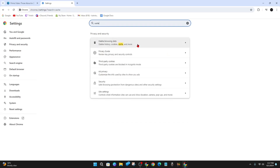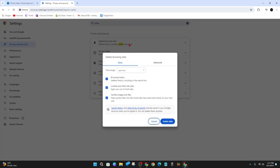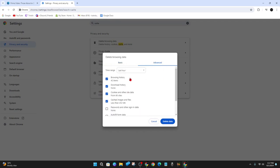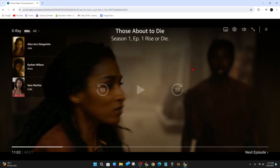Click on 'Clear Browsing Data', and then you want to select 'Cache Images and Files'. Make sure only that option is checked, then click 'Delete Data' to clear the cache.